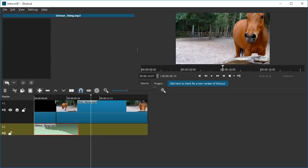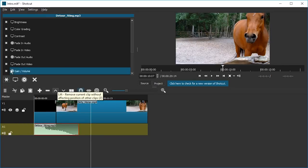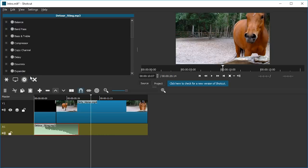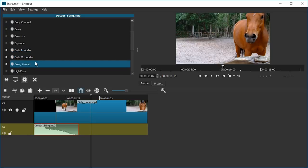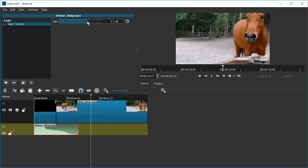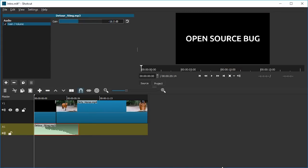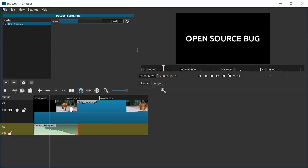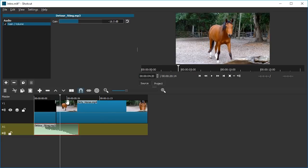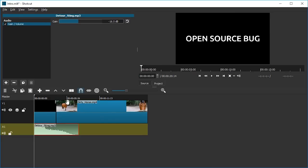Now this is way too loud, so I'm gonna—let's see—Filter, Audio, Gain Volume. And then we're gonna reduce this by, I think, minus 16. Yeah, so this is already an intro, but we want there to be a fade in.